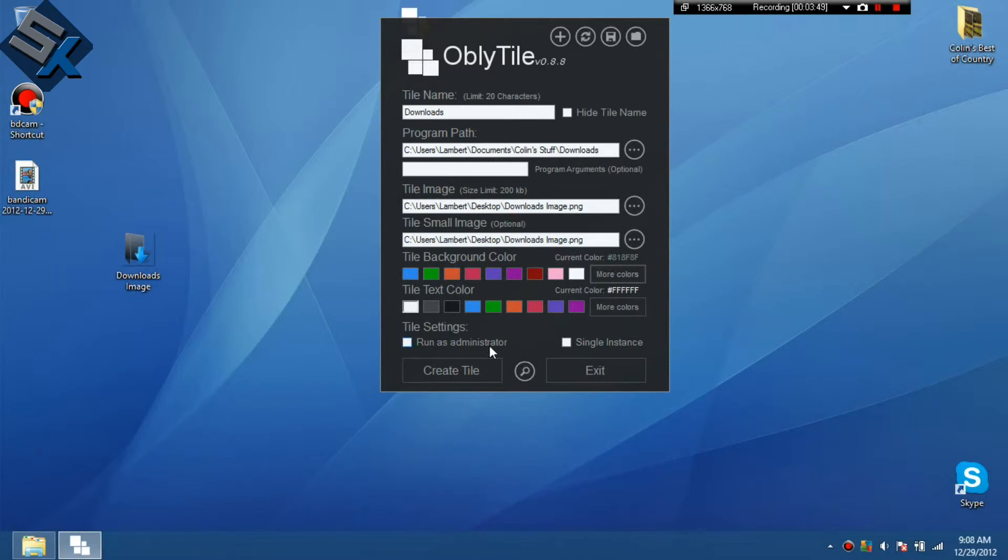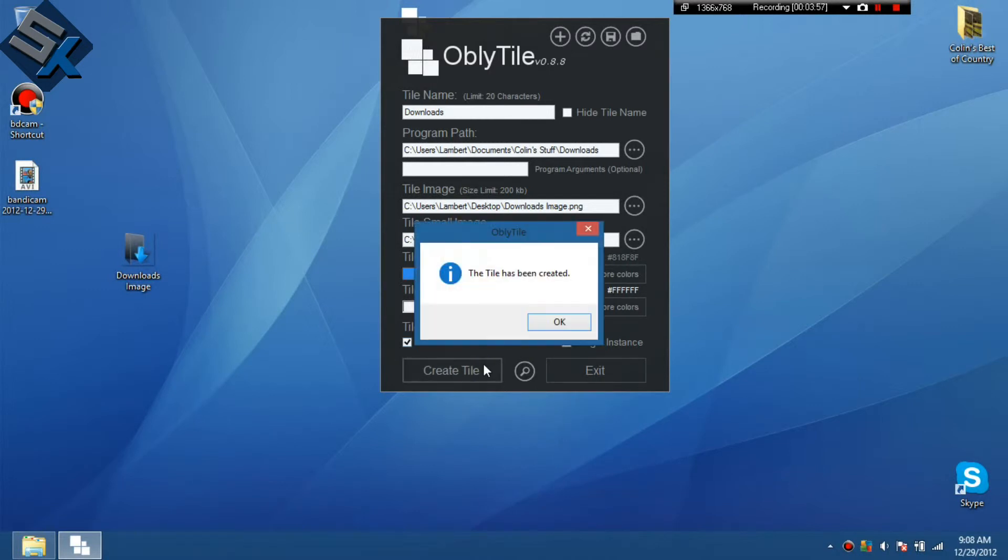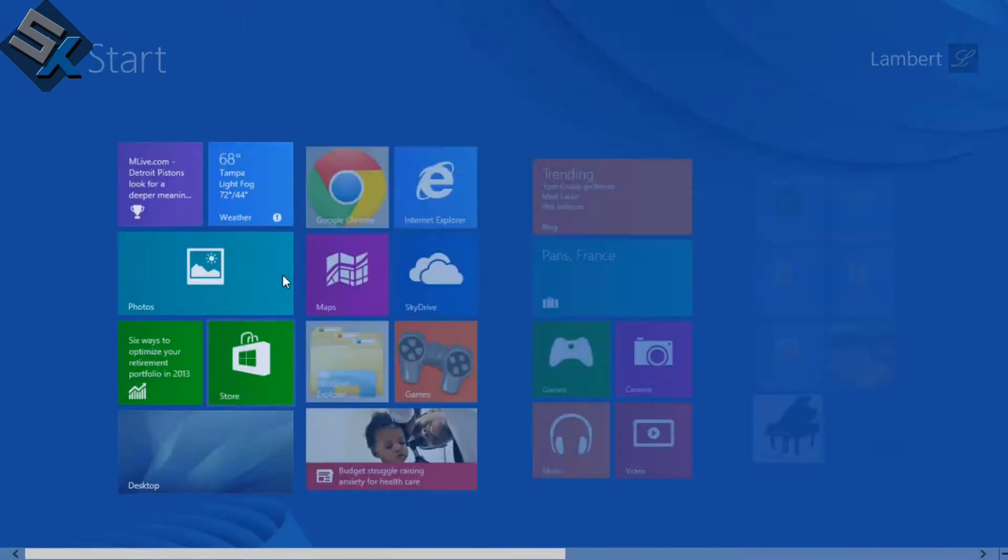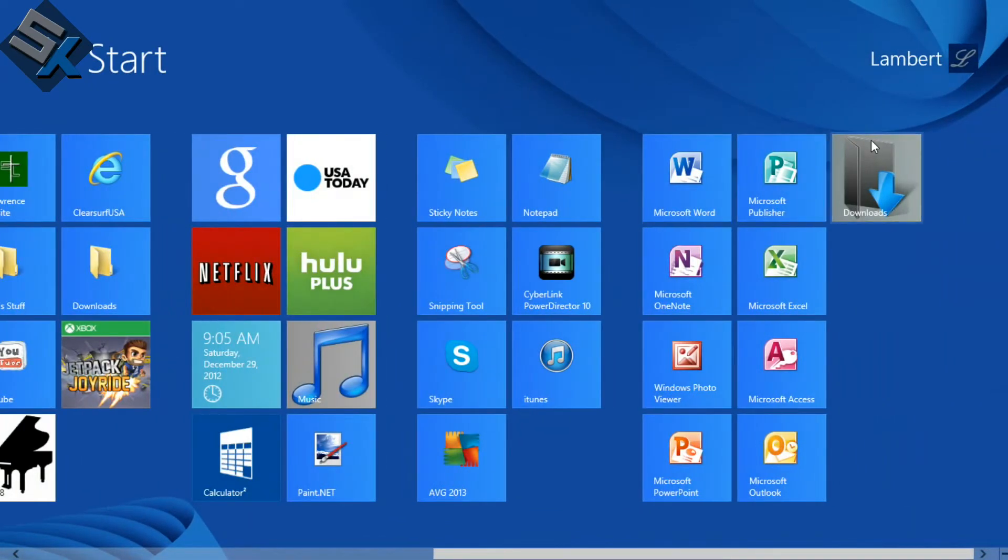That was nice. So, run as administrator. And the text color you can also change, but I'm going to keep it white cause it looks nice. And you're going to click create tile right here. Tile will go into the start area. It's not there yet. It's at the back. So now I'll see if it works. We're going to click it.